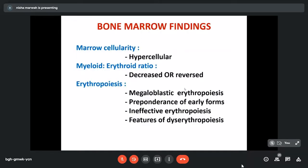Bone marrow shows characteristic findings. The marrow is typically hypercellular — by the look of the bone marrow smears we know we are dealing with megaloblastic anemia. Bone marrow is packed with very cellular fragments. There is reversal of myeloid-to-erythroid ratio due to erythroid hyperplasia. Erythropoiesis is typically megaloblastic with predominance of early forms. There are features of ineffective erythropoiesis and dyserythropoiesis. Due to impaired DNA synthesis, most erythroid precursors die within the marrow and only 10 to 15% mature into macrocytes entering circulation, resulting in anemia.